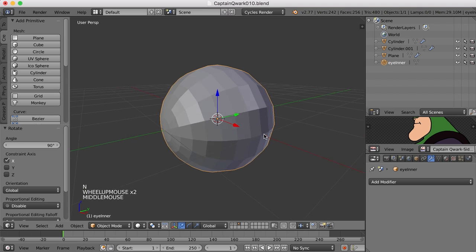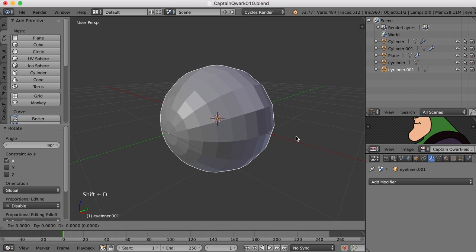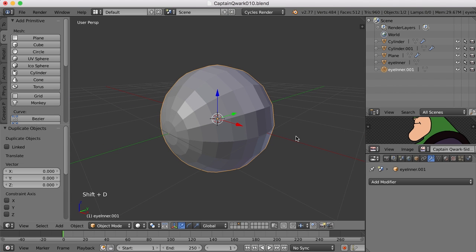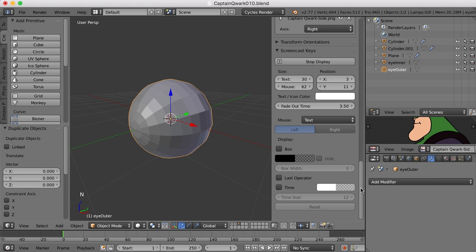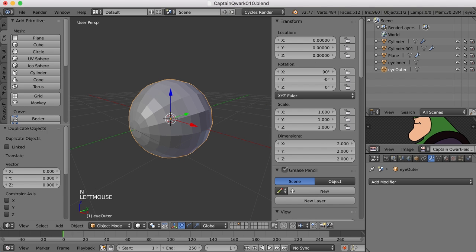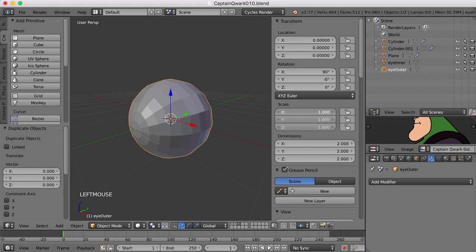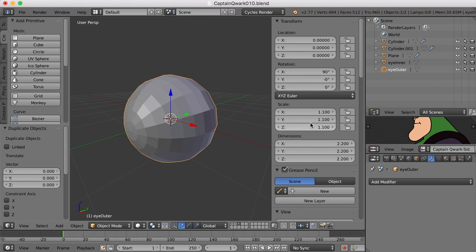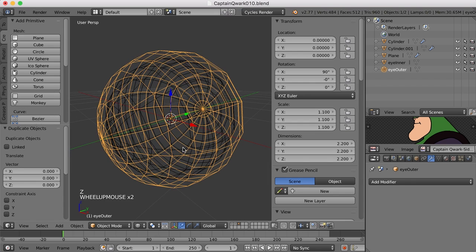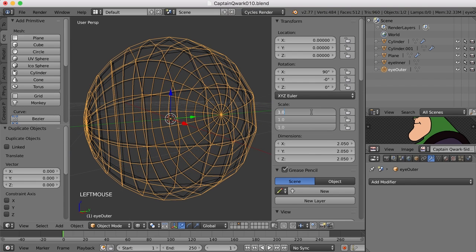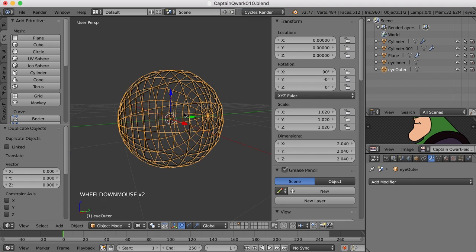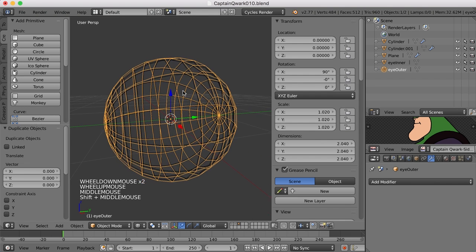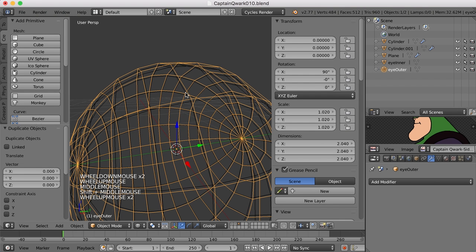Let's duplicate it shift D and call this the eye outer. Let's make this just a little bit bigger. Let's try 1.02 and see how that works. Yeah, I think that'll work. I've made the cornea or the outer eye just a little bit bigger than the actual inner eye.